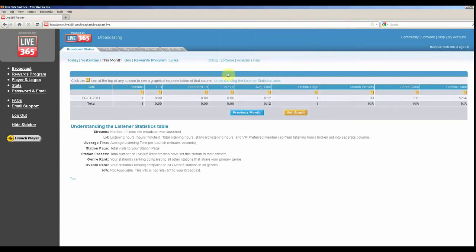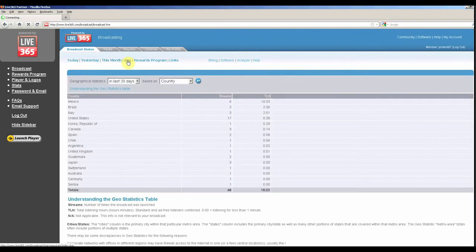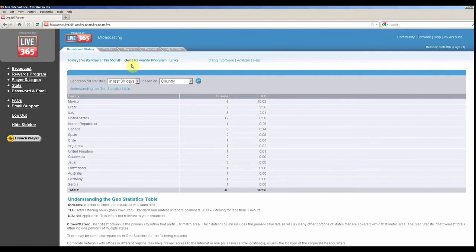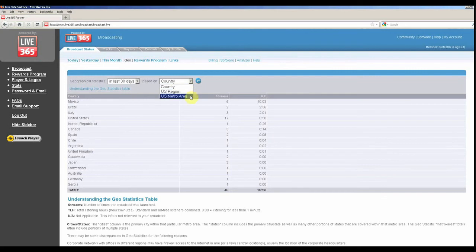To see how your station is doing globally, click the Geo link. This will bring up a page that shows the number of streams launched and total listening hours from countries that have listened to your broadcast. You can also filter the results by US metro area and US region by clicking the drop down menu.